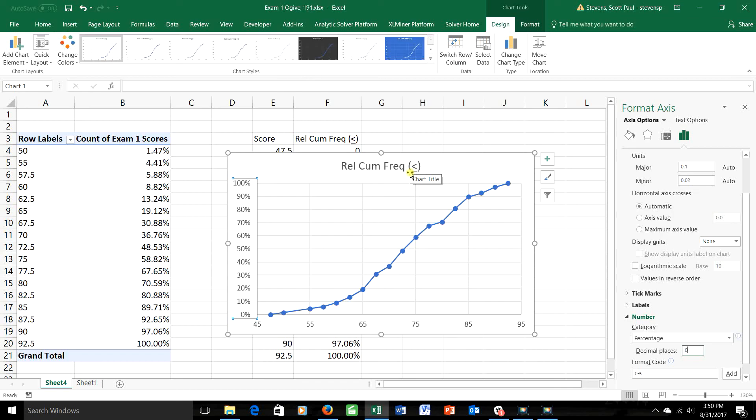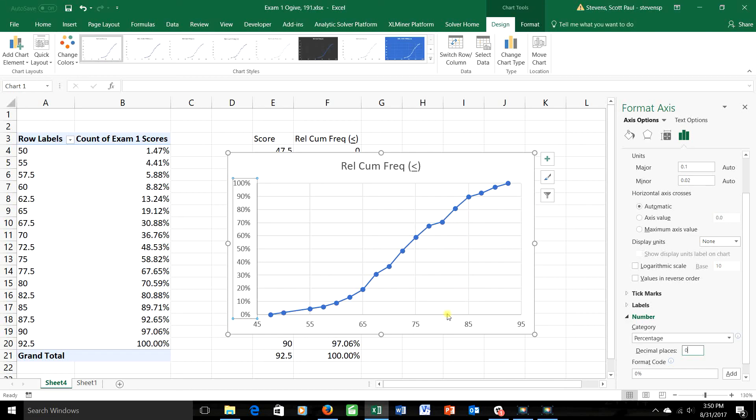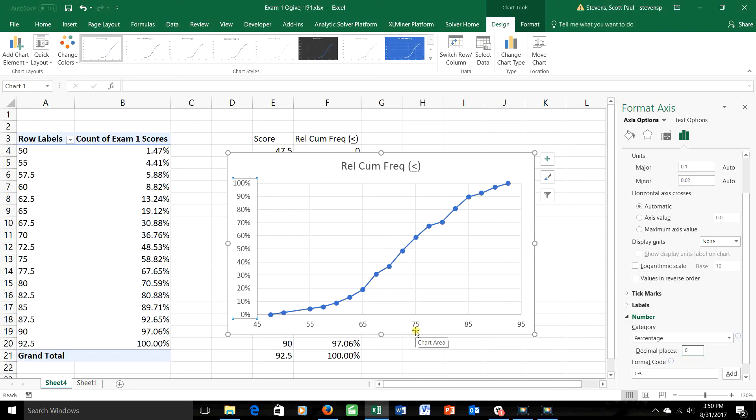But I do want to highlight something else that you can do with these charts, which is very important, more important than you might think. Notice that the graph tells me, for example, that 20% of the students got about 65 or less, and that 90% of the students got about 85 or less. In fact, the average on this test was a 75, but you can see that actually almost 60% of the students got a 75 or less.